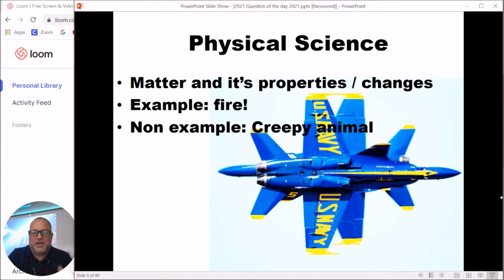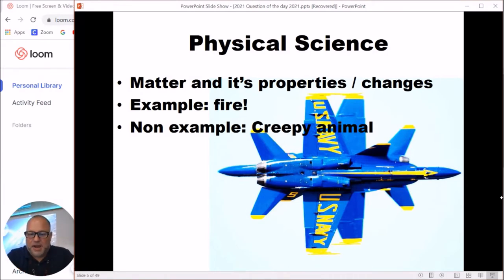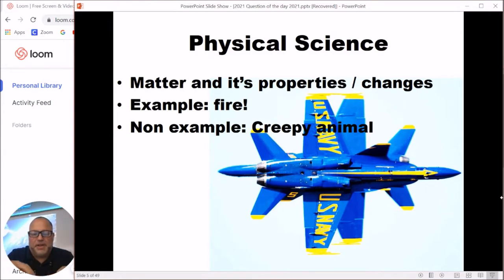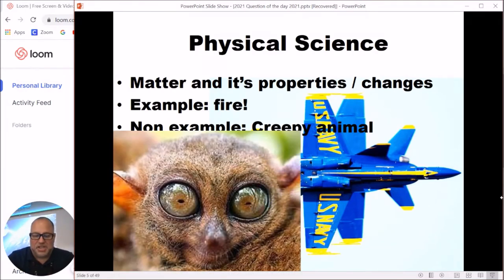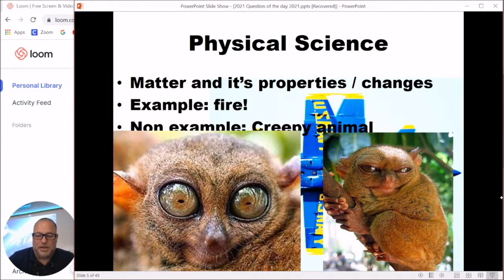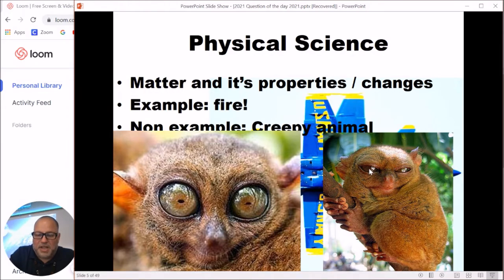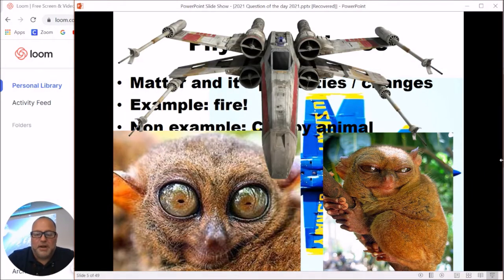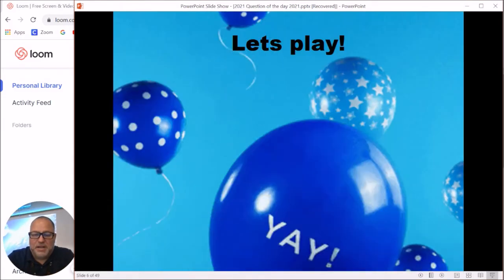What's fun about physical science is you could pick almost anything. You could talk about things that are alive or not alive. For example, fire — what elements from the periodic table are inside it? Usually in physical science, unless you're talking about the molecular makeup of a living thing, that kind of stuff falls back into life science. Physical science typically focuses on non-living things like spaceships.